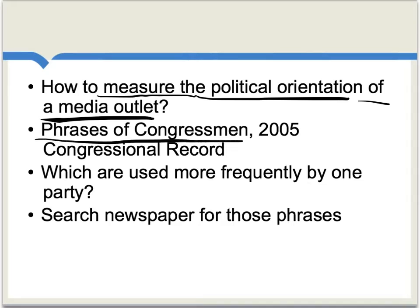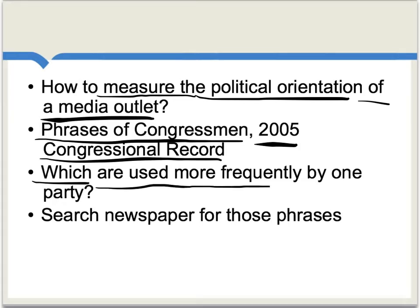What they do is they take the phrases of congressmen by searching through the 2005 congressional record — these are from what the congressmen said. And then by using search techniques, they find out which phrases are used more frequently by one party rather than the other. For instance, when it comes to the inheritance tax, Republicans tend to call it a death tax, while Democrats tend to call it an estate tax. And this shows up in congressional speech.